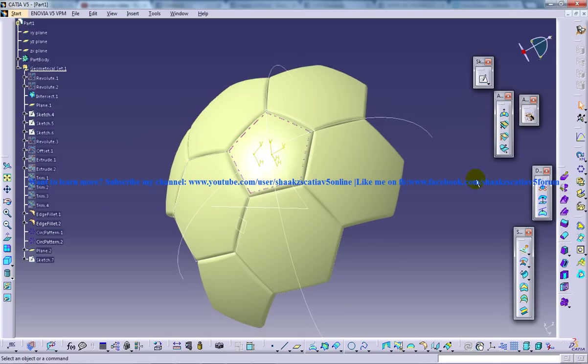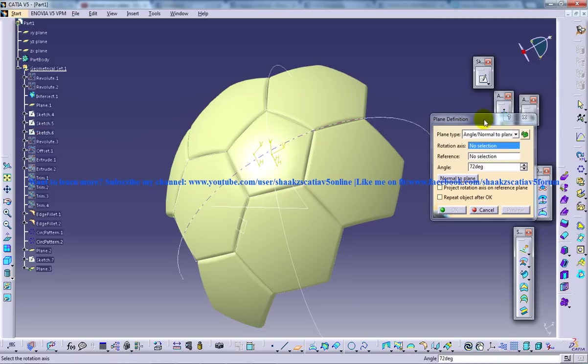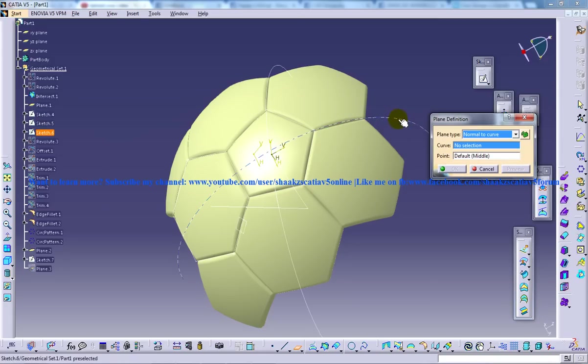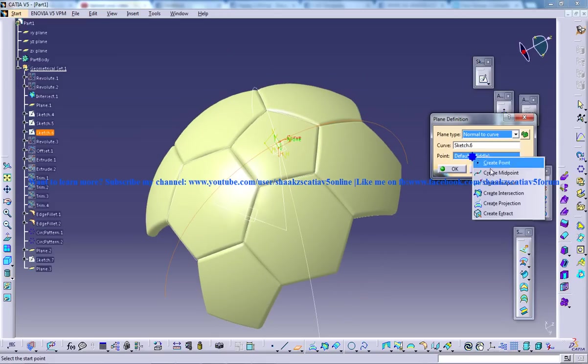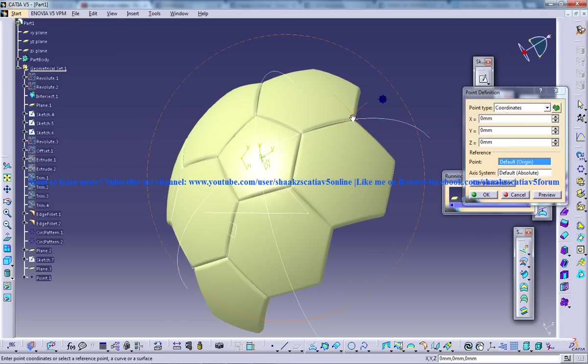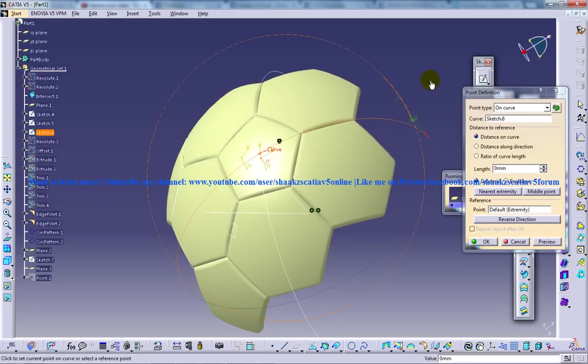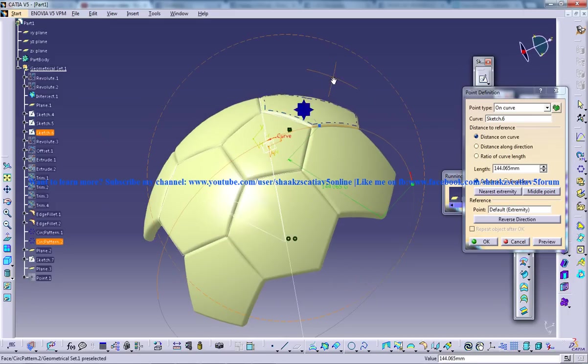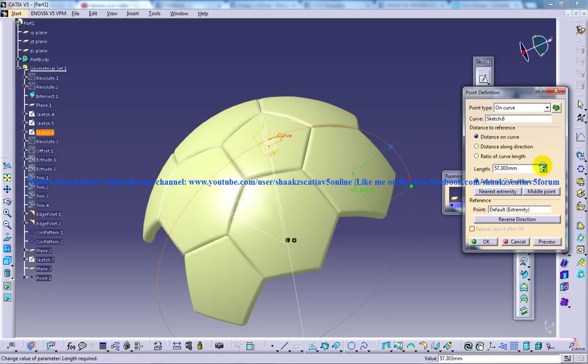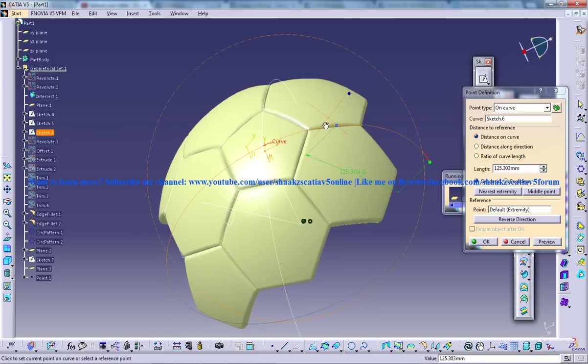So let me just start off creating a plane on the curve. So normal to the curve and select the curve and they're going to ask for the point. So create the point on the curve. You can distance on the curve, you can increase and decrease. So keep it somewhere over here so that you can do the mirroring. So around 125 or something.